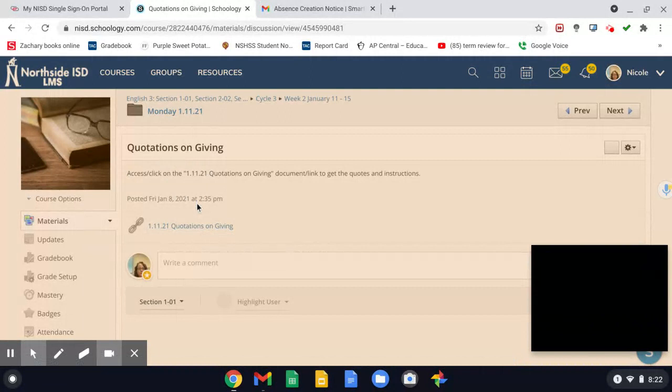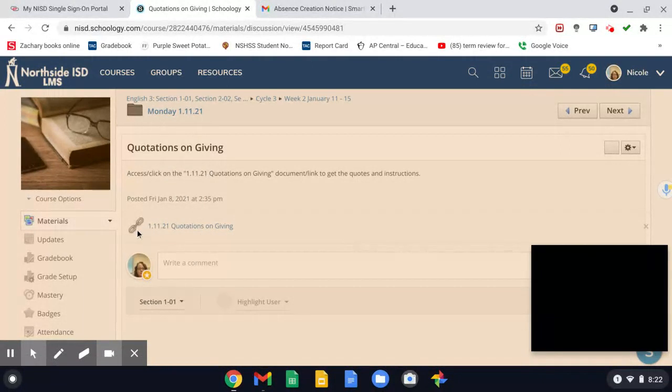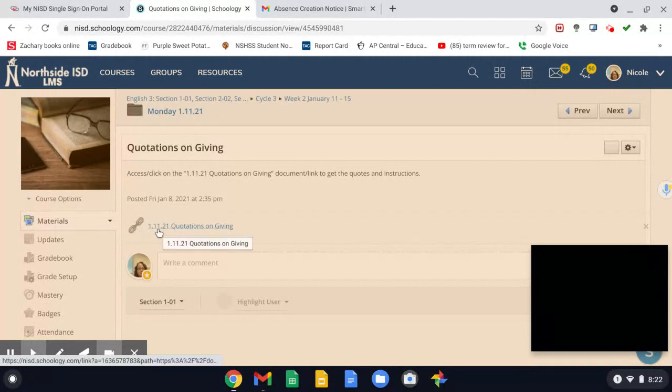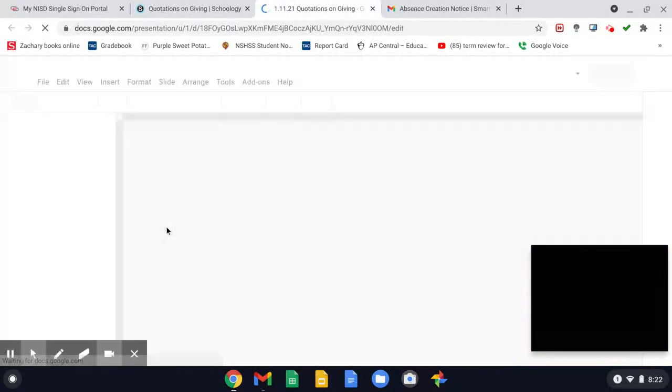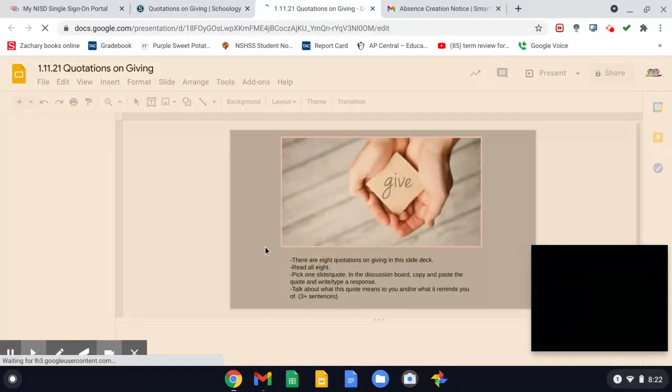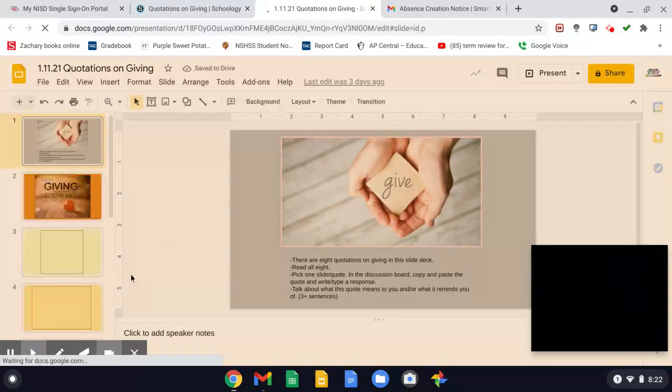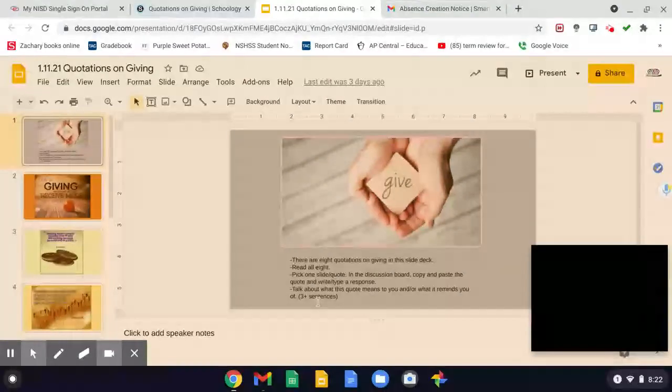So again, my page is very different than yours, but you're going to look for the link, the little chain link icon, and look for the 111.21 quotations on giving. Once you click that, you'll see the instructions of what I want you to do today for today's discussions and what to post.